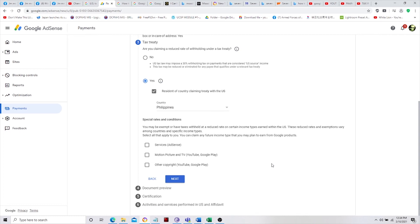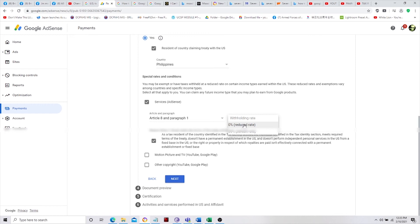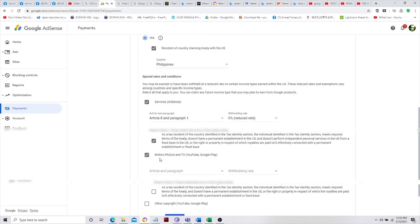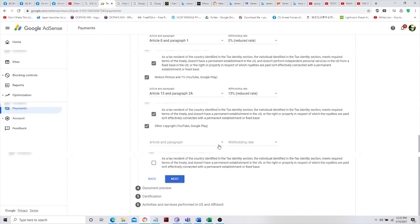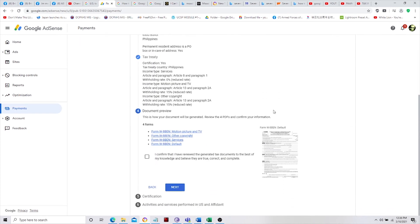Below that, there are special rates and conditions. These are the services in AdSense that we use. The reduced rate for AdSense services is zero percent. For motion picture, instead of 30%, it is reduced to 15%. For other copyright — YouTube and Google Play — it is also reduced. That is the advantage if the treaty between the Philippines and the US is approved. Click Next.